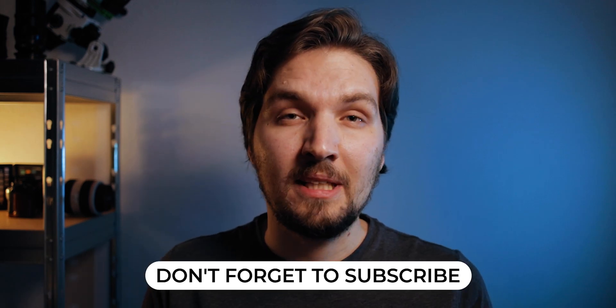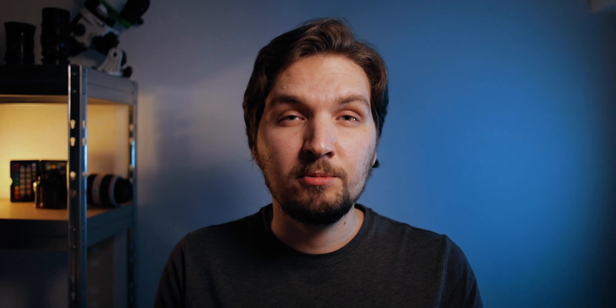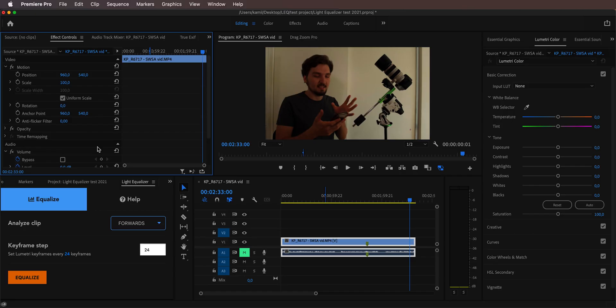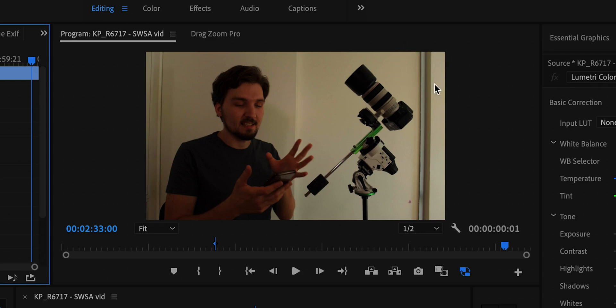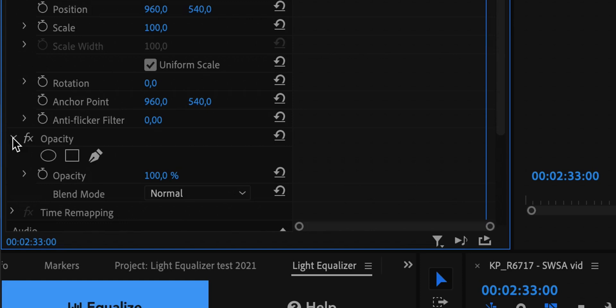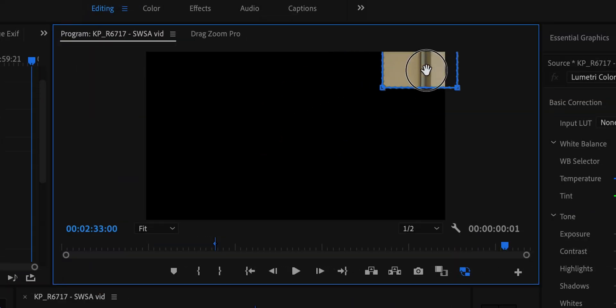The analyze forwards and backwards options work like this: if you choose forwards, the plugin takes the first frame of your recording and then equalizes the temperature, tint, and exposure of every frame that follows. In backwards mode it does it in reverse — it takes the last frame and adjusts everything else to match that last frame. We're going to analyze forwards here. For best results it's recommended to mask out a portion of the frame that doesn't change throughout your clip, for instance a stable corner. If you don't have such a corner, no worries — it will work either way, but with a mask it will work faster and more accurately.